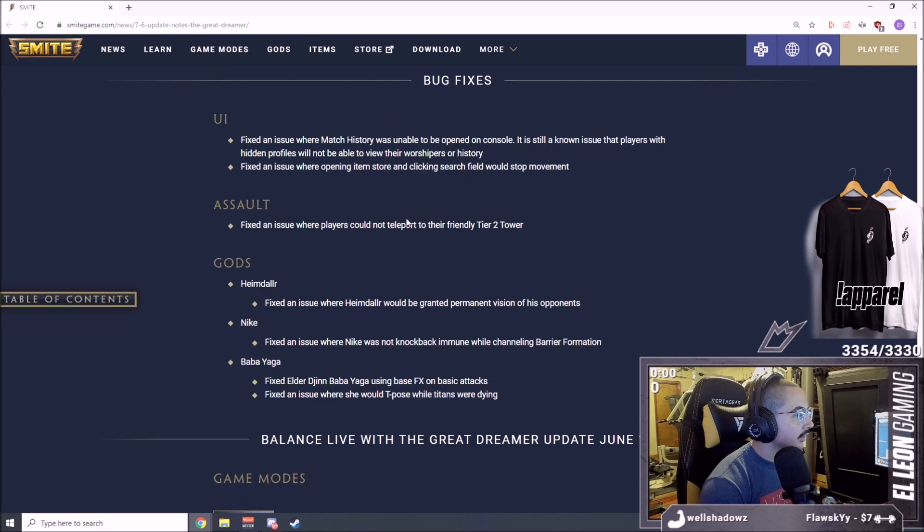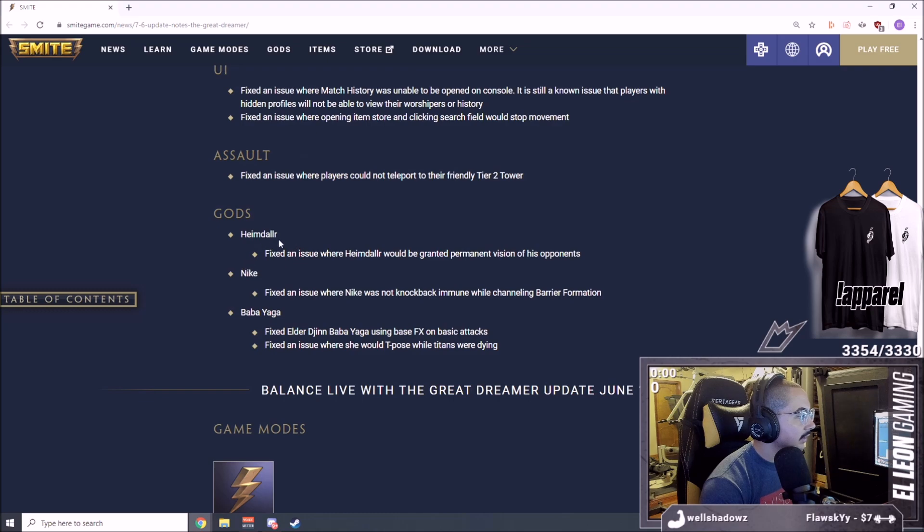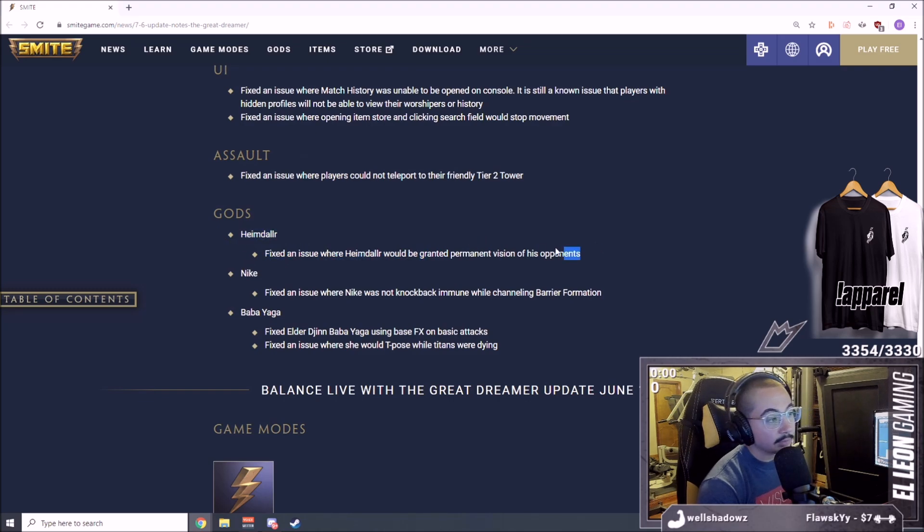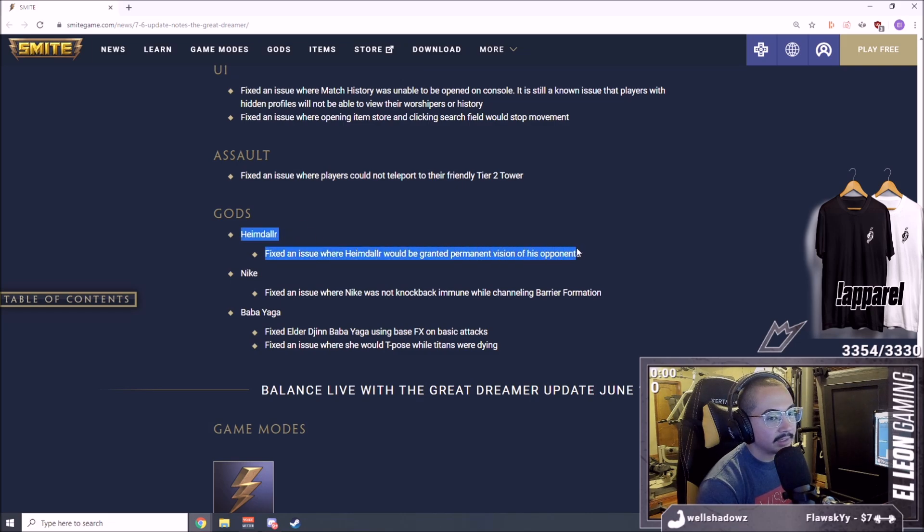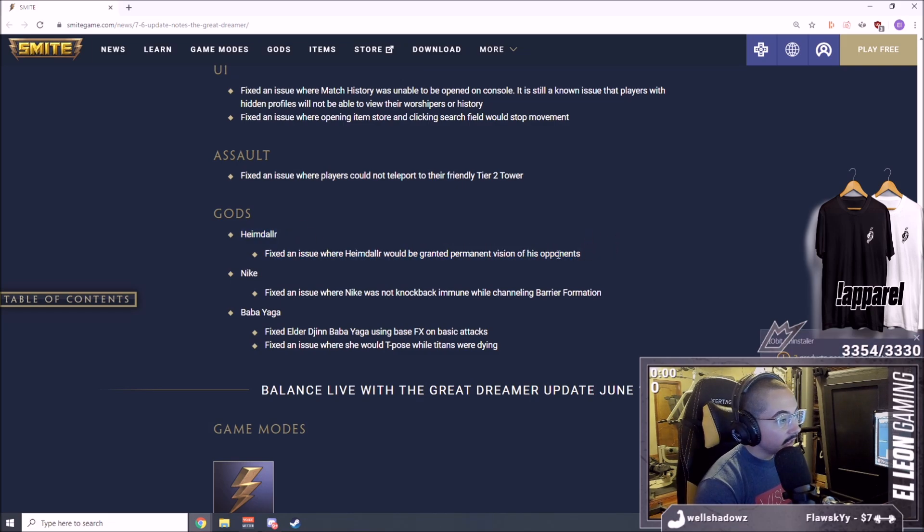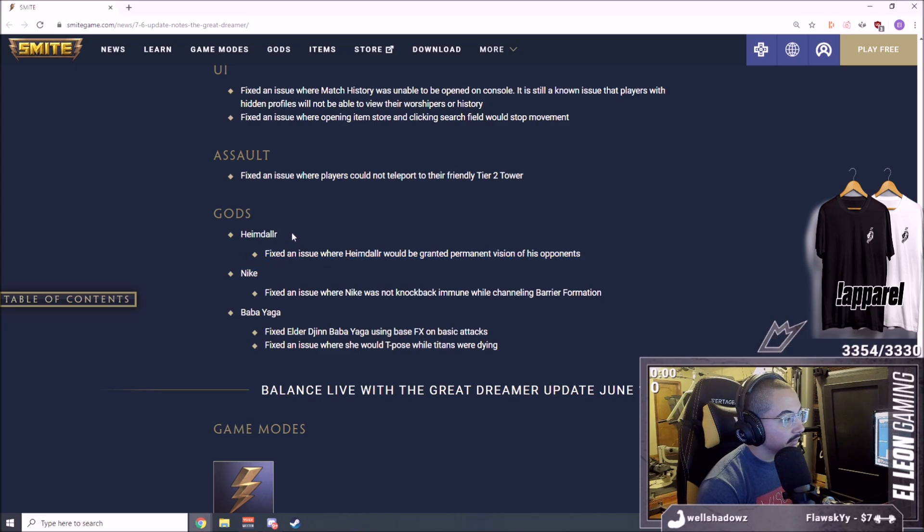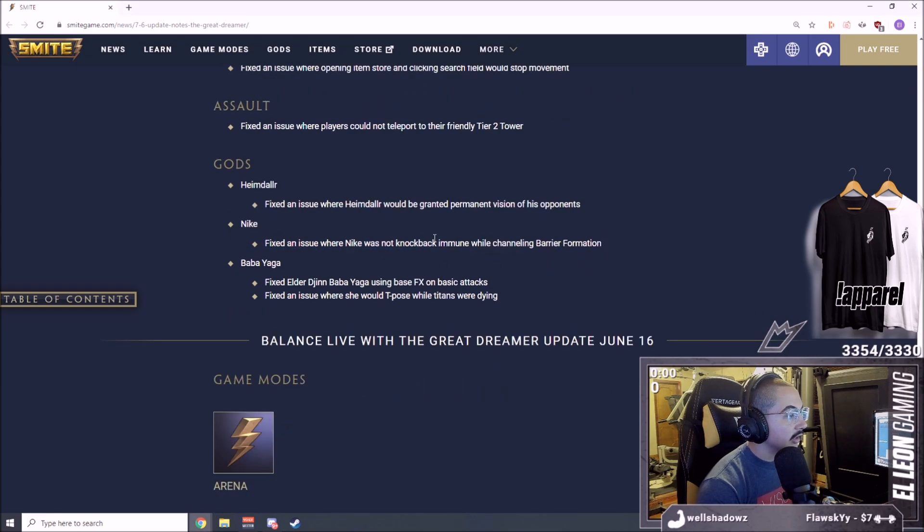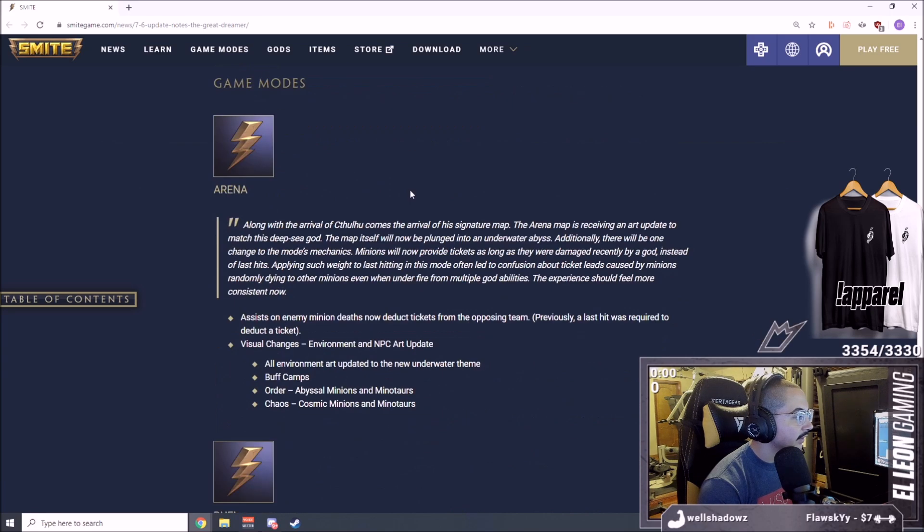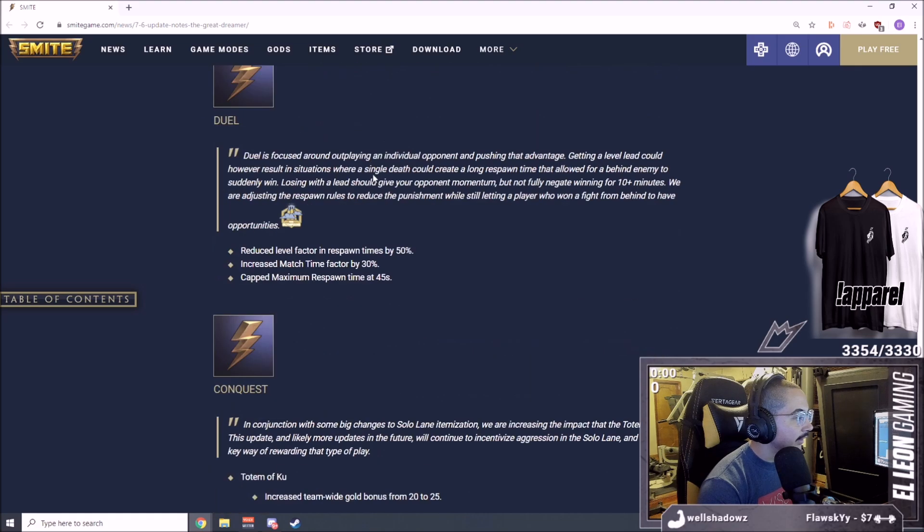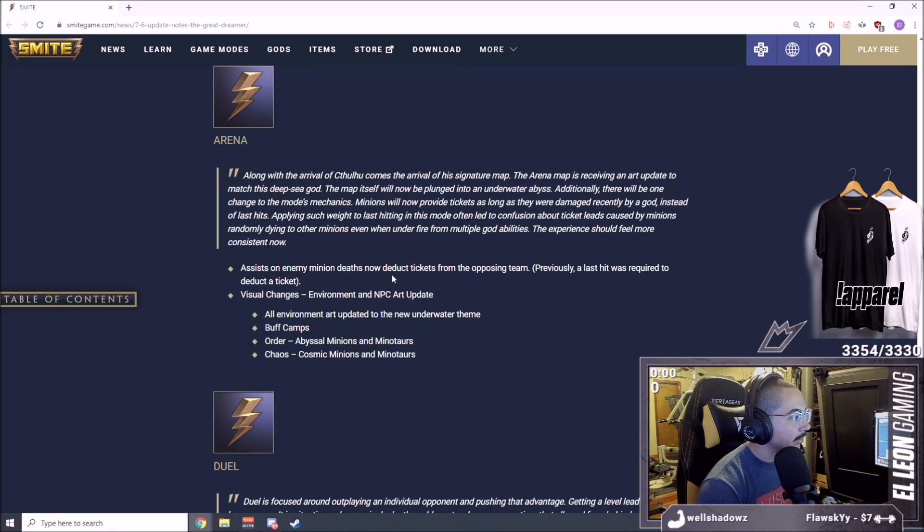Fixed an issue where you cannot support in Assault. Fixed permanent vision on Heimdallr. This was a big bug. This is why he hasn't been playing in the SPL. If you guys have been questioning why he hasn't been in SPL, this is the only reason. Fixing Baba Yaga knockback immunity while channeling, some small fixes.